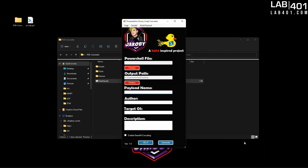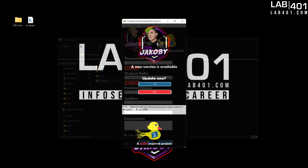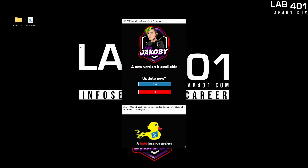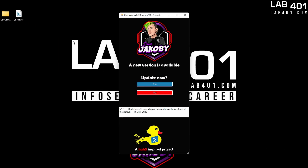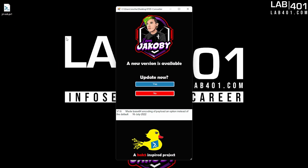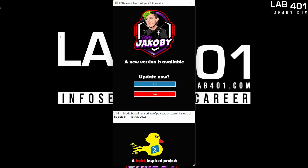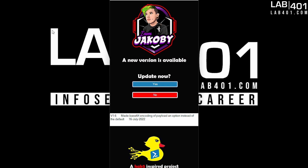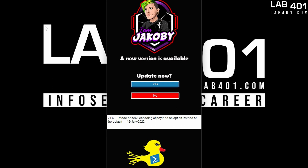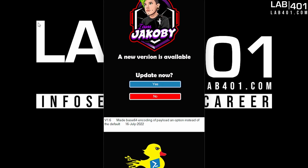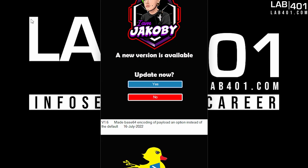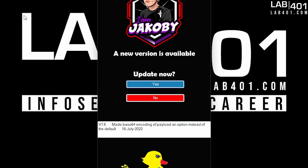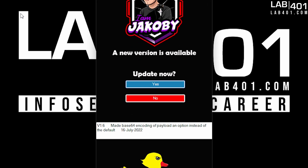A cool thing to note before we continue: this is a self-updating app that will alert you if a new version is out and list the new features that come with the update, so you don't have to constantly check my page to see if there is a new version.